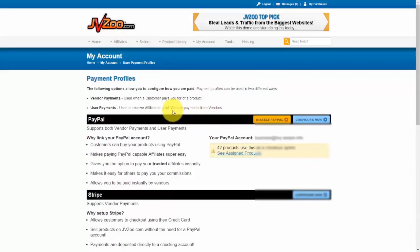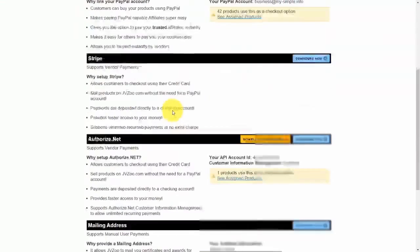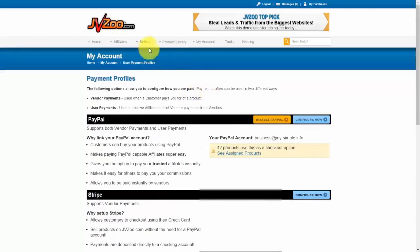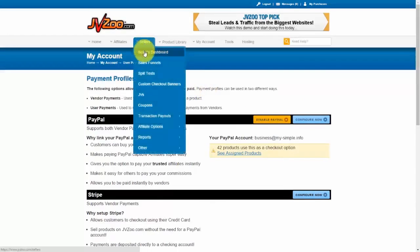OK, and if you scroll down, you'll see that Authorize.net is enabled. And now in order to link it to a product or a new product, you'll need to go to the seller's dashboard.